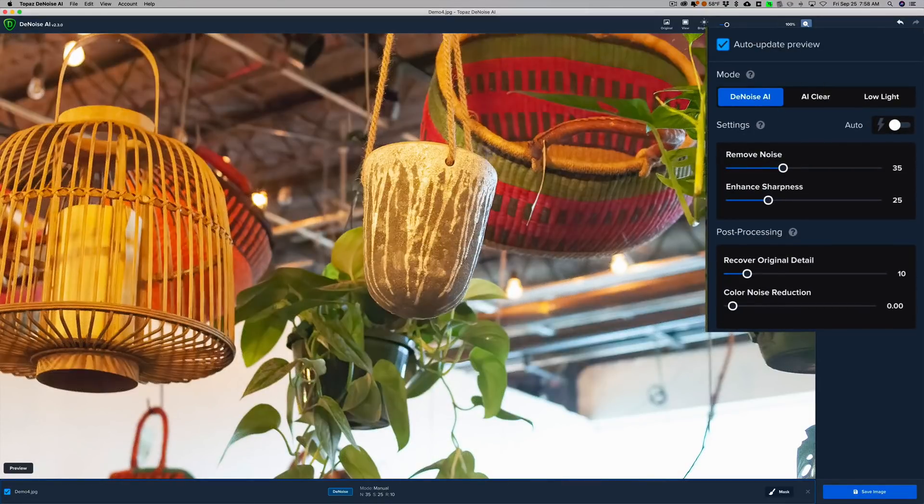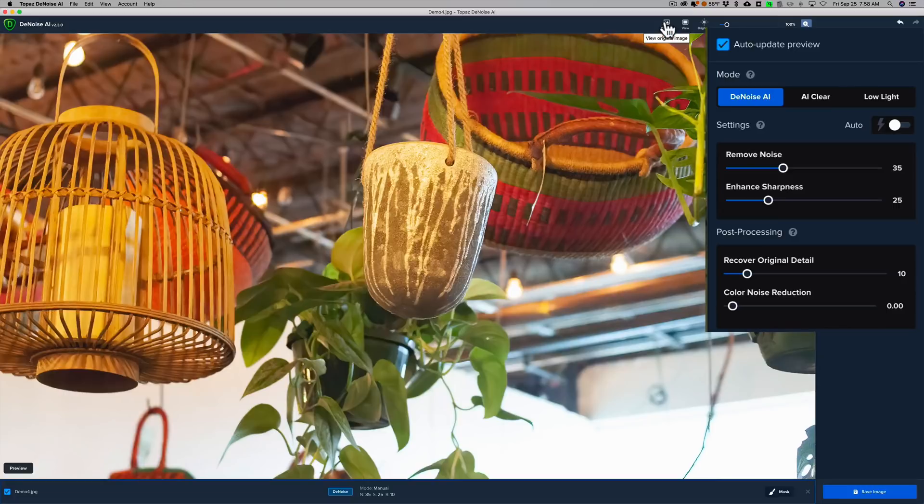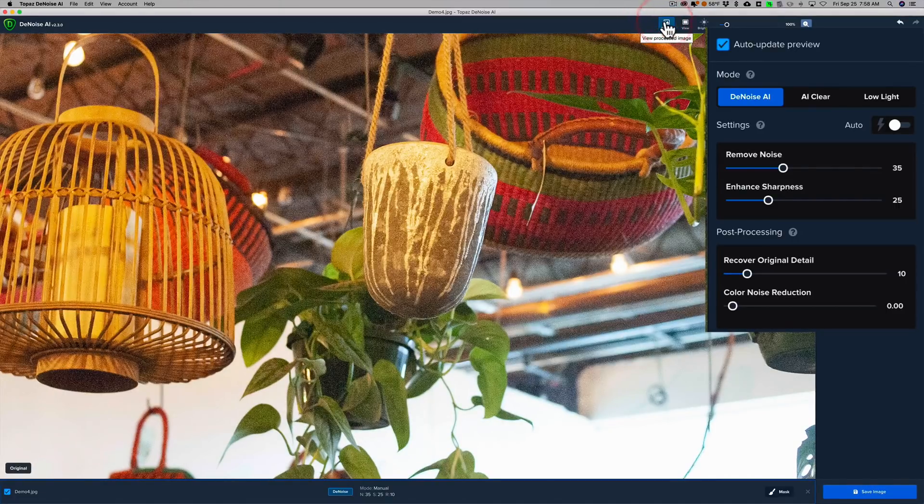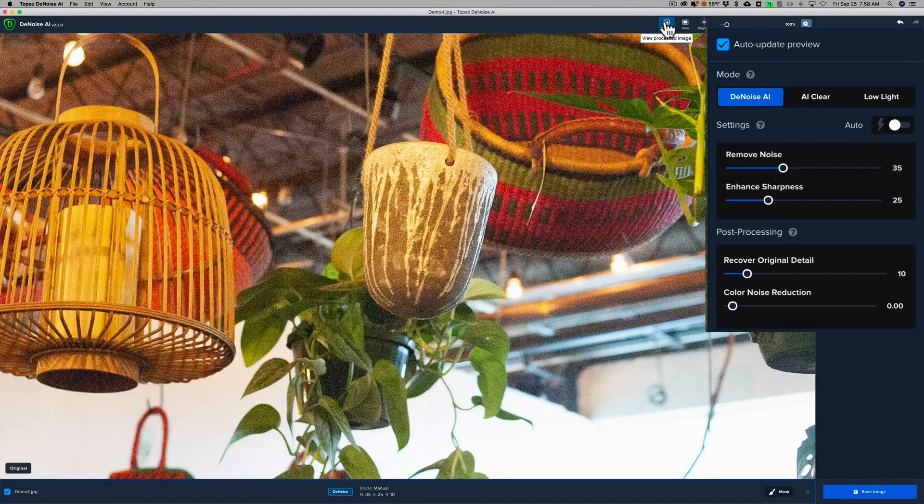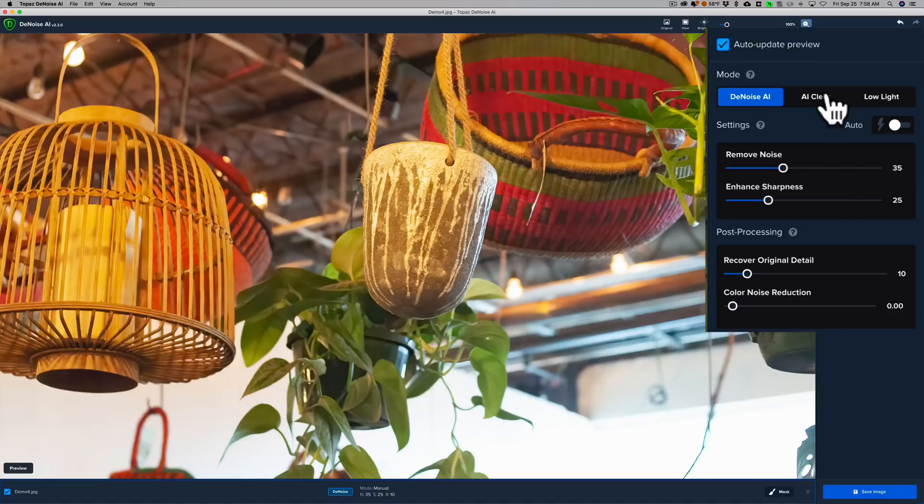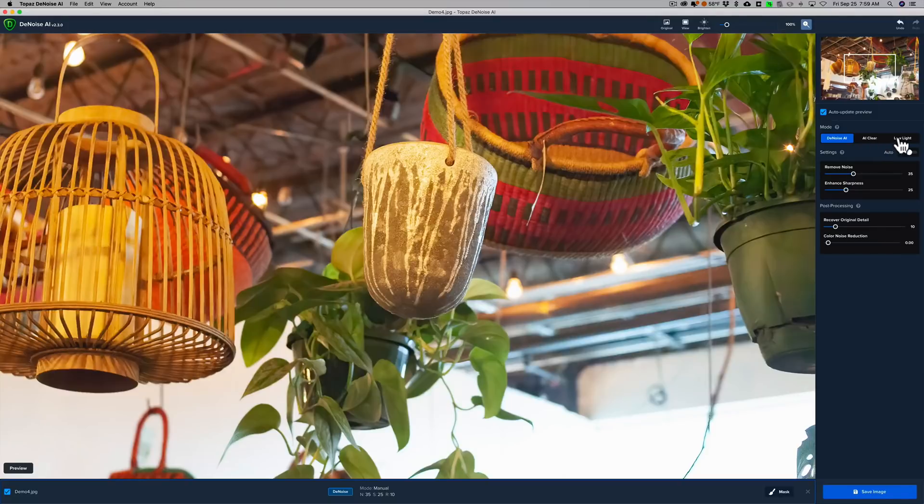You can see that it used the Denoise AI mode, and it got rid of noise really well. There's a before, oops, before, after, before, and after. So it did a fine job. But what if I want to check one of the other two modes, the AI Clear mode or the Low Light mode? I'd have to click through those. Well, not anymore. You don't have to.